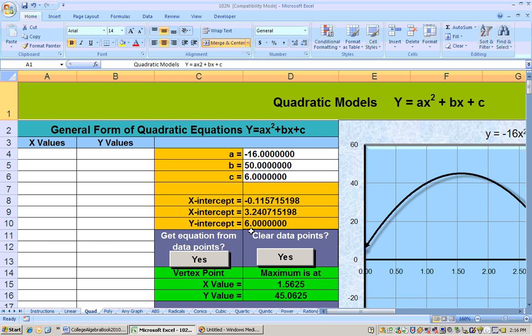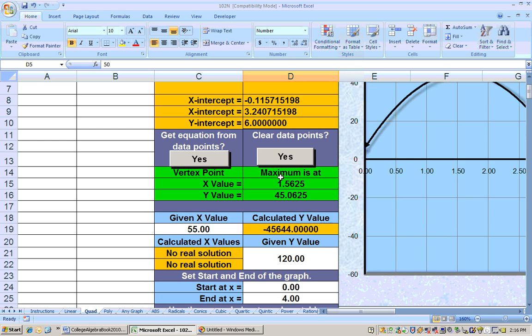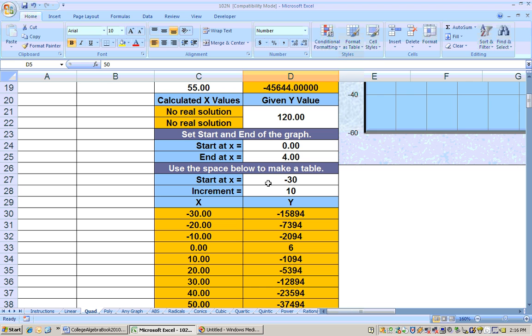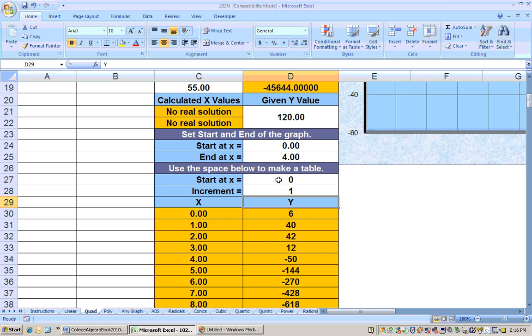Here's the quadratic sheet in the format y equals ax squared plus bx plus c. My a, the number in front of the variable squared, was negative 16. My b, the number in front of the linear term, was 50. The constant at the end was 6. To complete the table, I scroll down and start at 0, incrementing by units of 1.